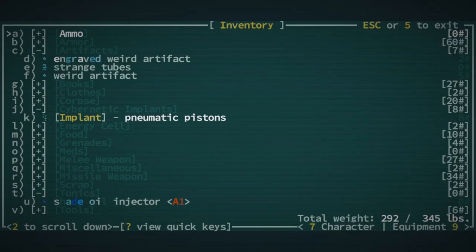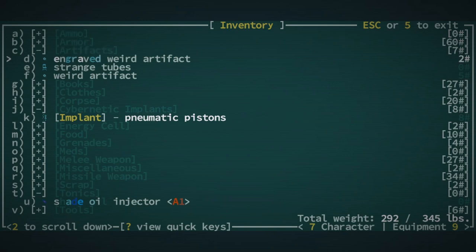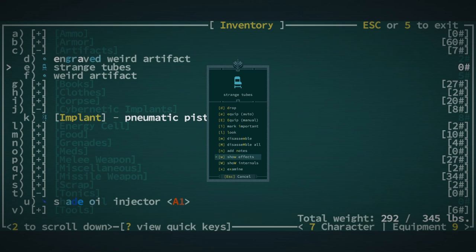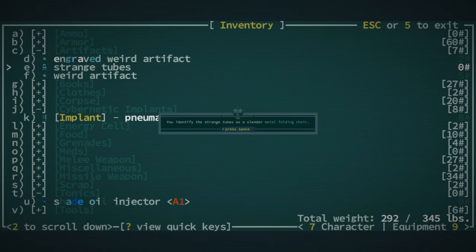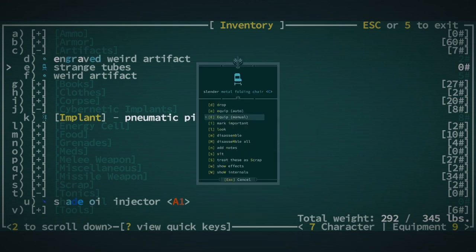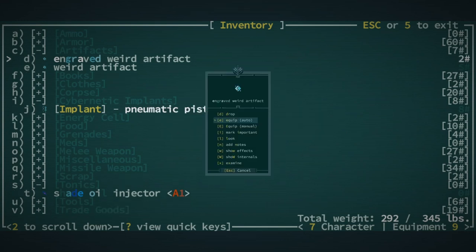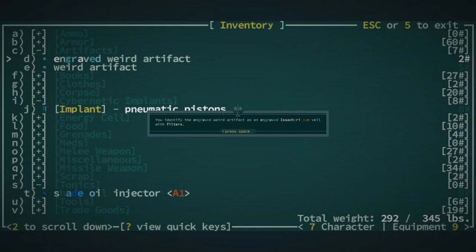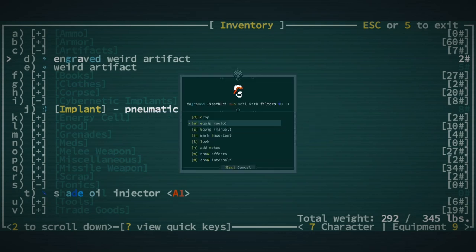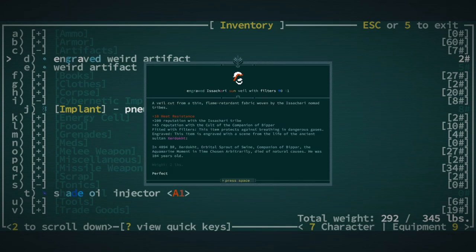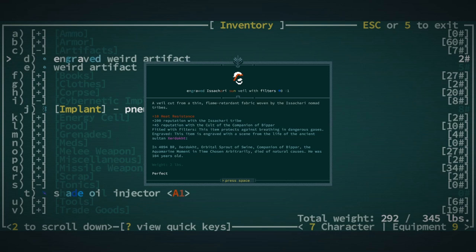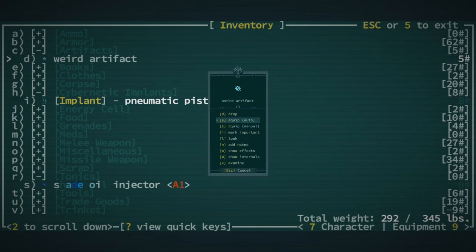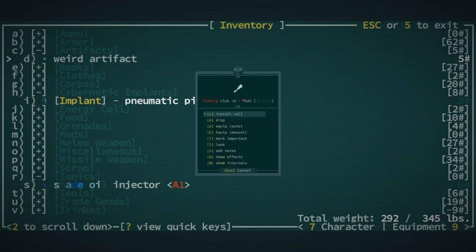What we are probably gonna want to do... We got some stuff we can... We have some strange tubes. This is probably a Masterwork folding table. Slender folding table. Well, it was close. What we got here? Engraved Isakari Sun Veil with Filters. Oh, that's actually quite nice. Not really useful for us. I mean, we... There's still bad gases in the world. 200 Reputation of Isakari Tribe. Plus 10 Heat Resistance. Doesn't really say much about the filters. It's also engraved. It's quite the object there. Flaming Club. Alright.